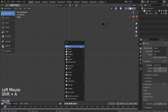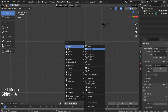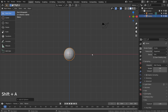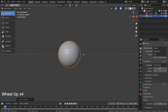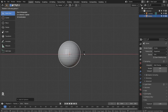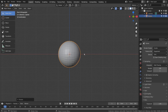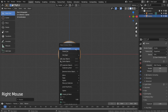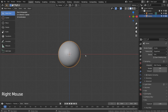Let's create a UV sphere. Press R, Y, and 90 to rotate the cylinder 90 degrees on the Y axis. Right-click and Shade Smooth to smooth the surface.